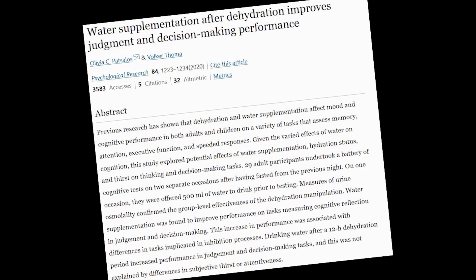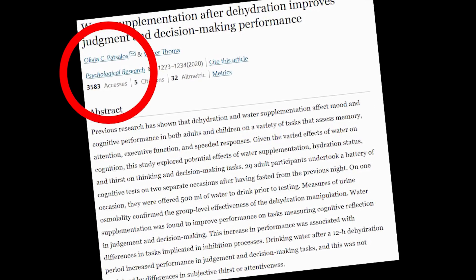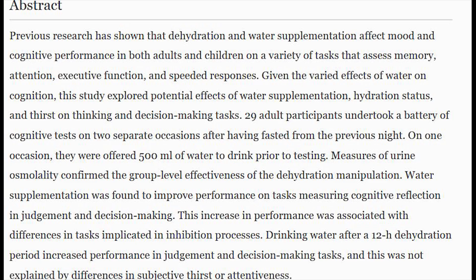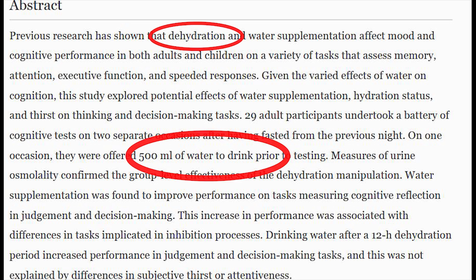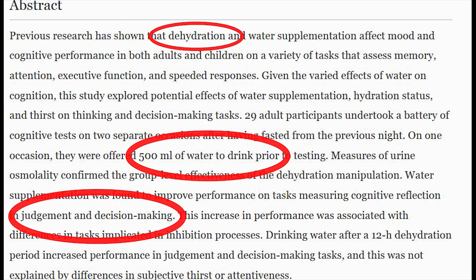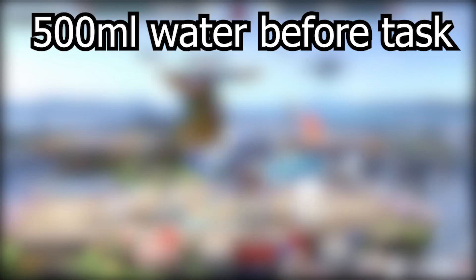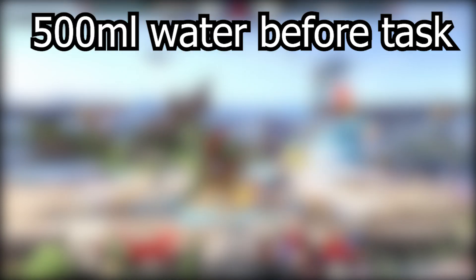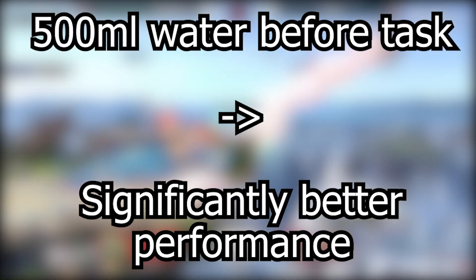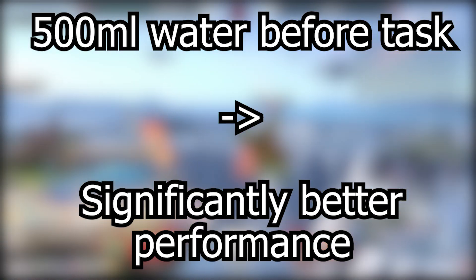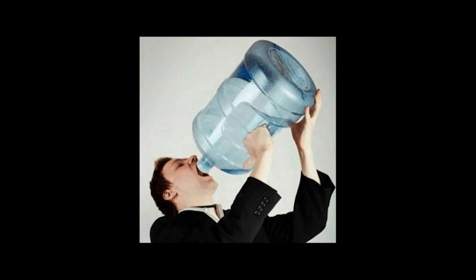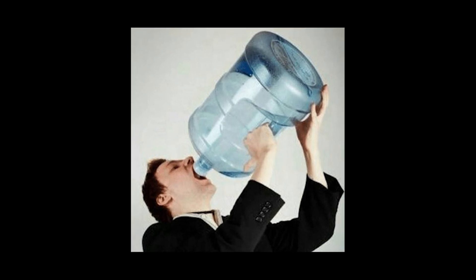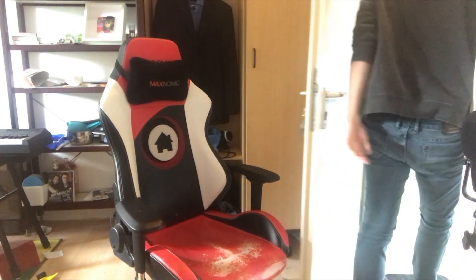A study published in the Psychological Research Journal in 2019 measured not only the effects of dehydration, but also effects of immediate water consumption right before a task involving decision making and judgement. And surprisingly, the subject group who drank a full cup of water right beforehand performed significantly better in those tasks. Of course, this doesn't mean you have to drink liters of water before every set, asking your opponent for a bathroom break after every game would be kind of awkward, but taking just a sip before and after a match can make quite the difference for your performance.